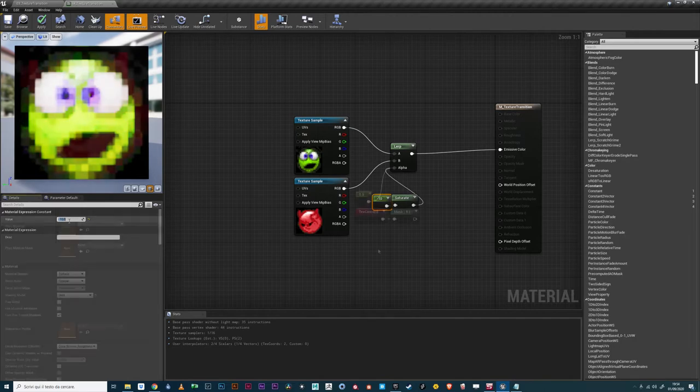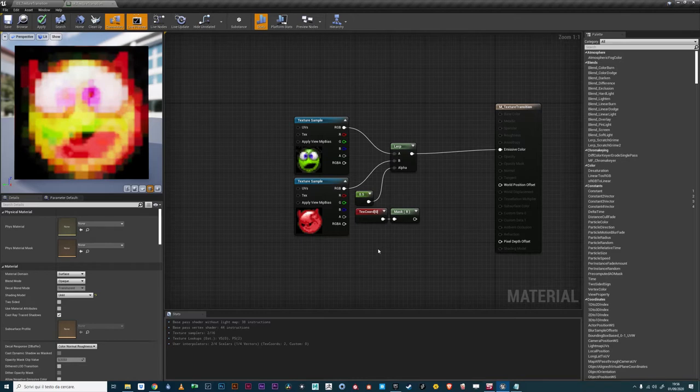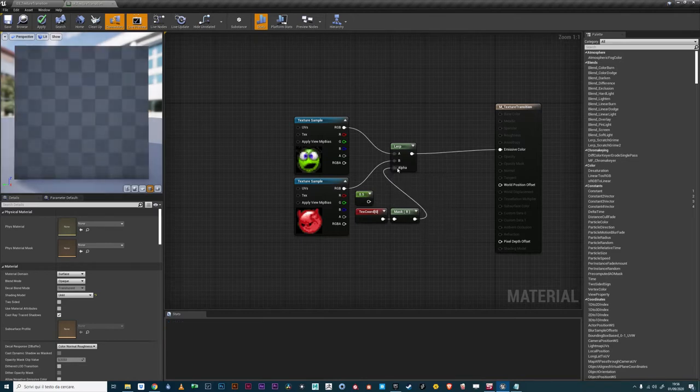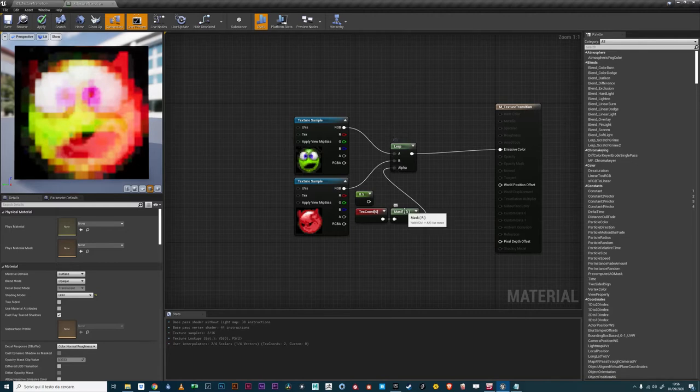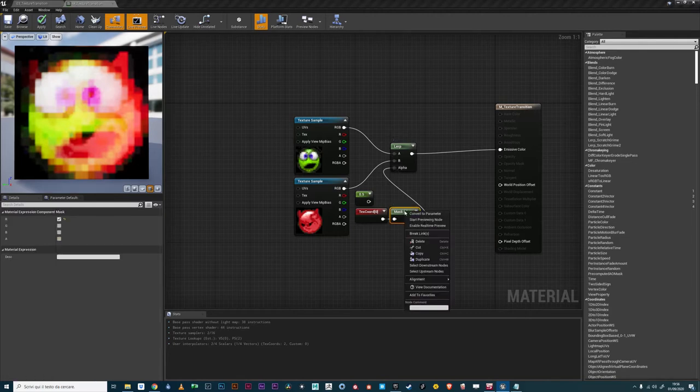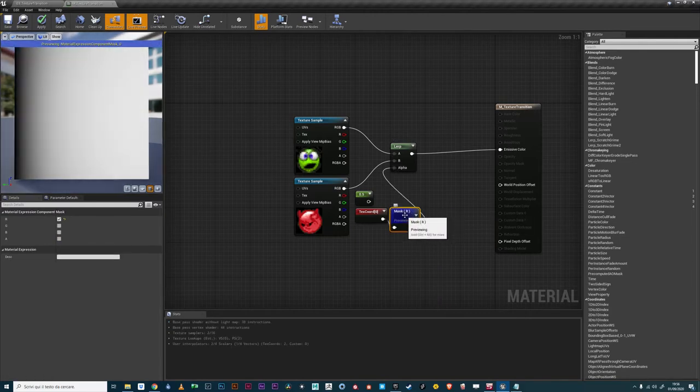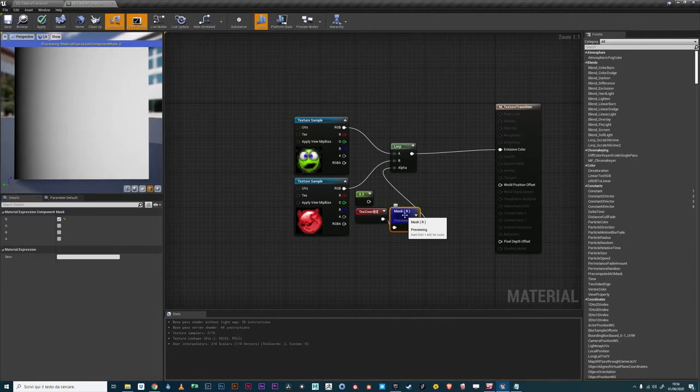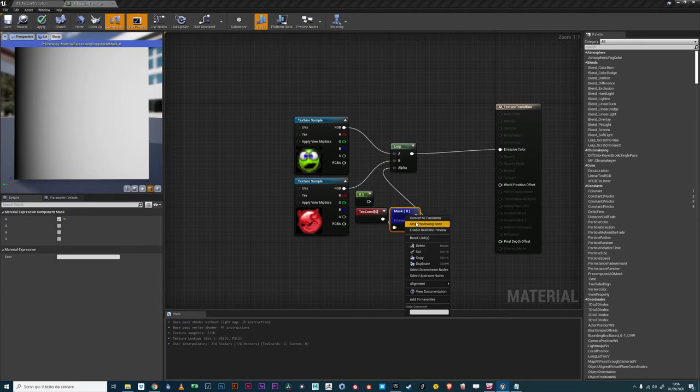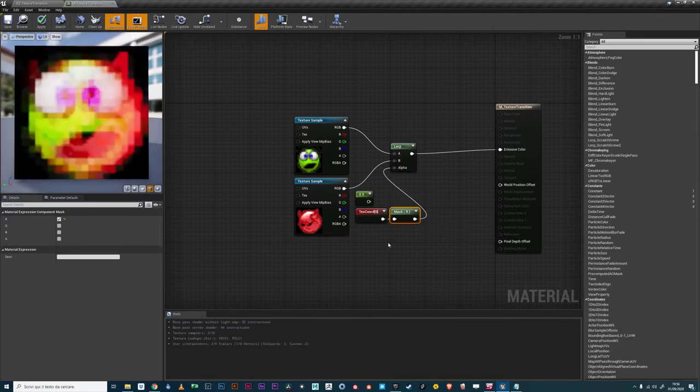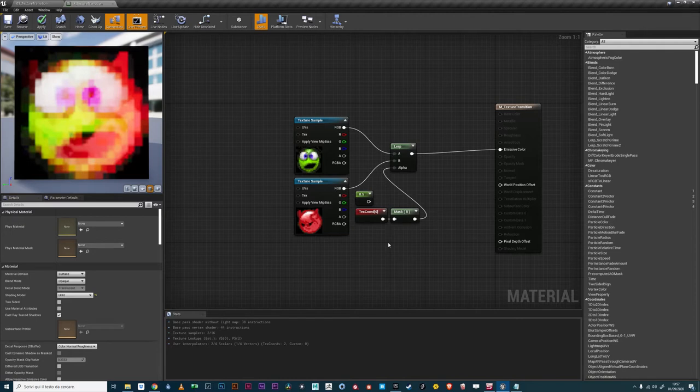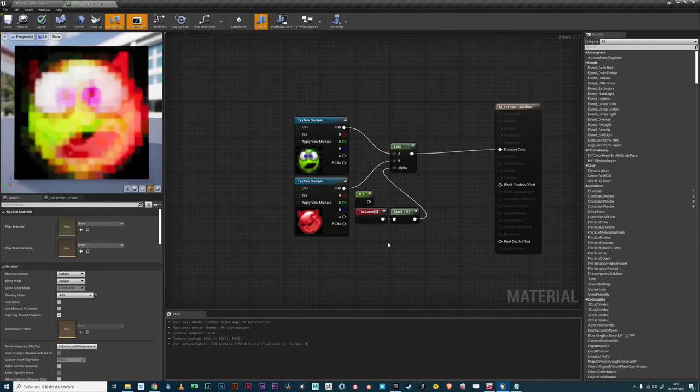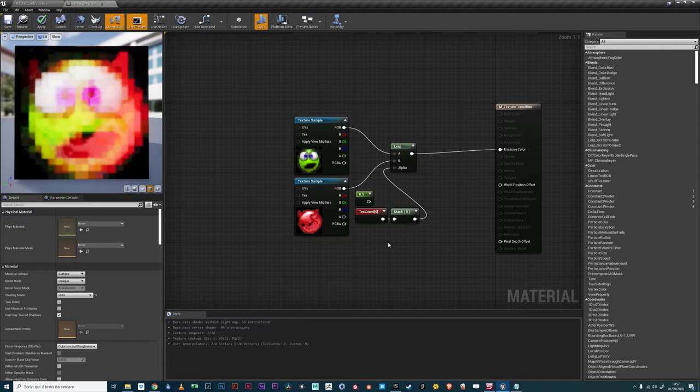To create a transition with the lerp node, the constant value assigned to the alpha input must be changed with a non-constant one. For example, we could use the R channel of the mesh UVs. Now the A value is outputted where the channel value is 0 and the B value is outputted where the channel value is 1. All the in-between values are blended accordingly. The base concept of texture transition is as simple as this. What makes a transition interesting and appealing depends on how the alpha gradients are computed and from which data are generated.